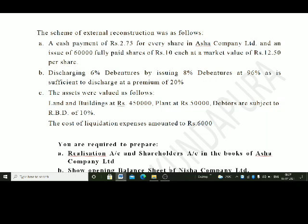The assets were valued as follows: Land and Buildings at Rs. 4,50,000; Plant at Rs. 50,000; Debtors are subject to a reserve for bad debts of 10% — debtors are taken at book value with 10% RBD created. The cost of liquidation expenses amounts to Rs. 6,000. The liquidation expenses are paid by the selling company. Rs. 6,000 should be kept in the bank to meet the liquidation expenses.